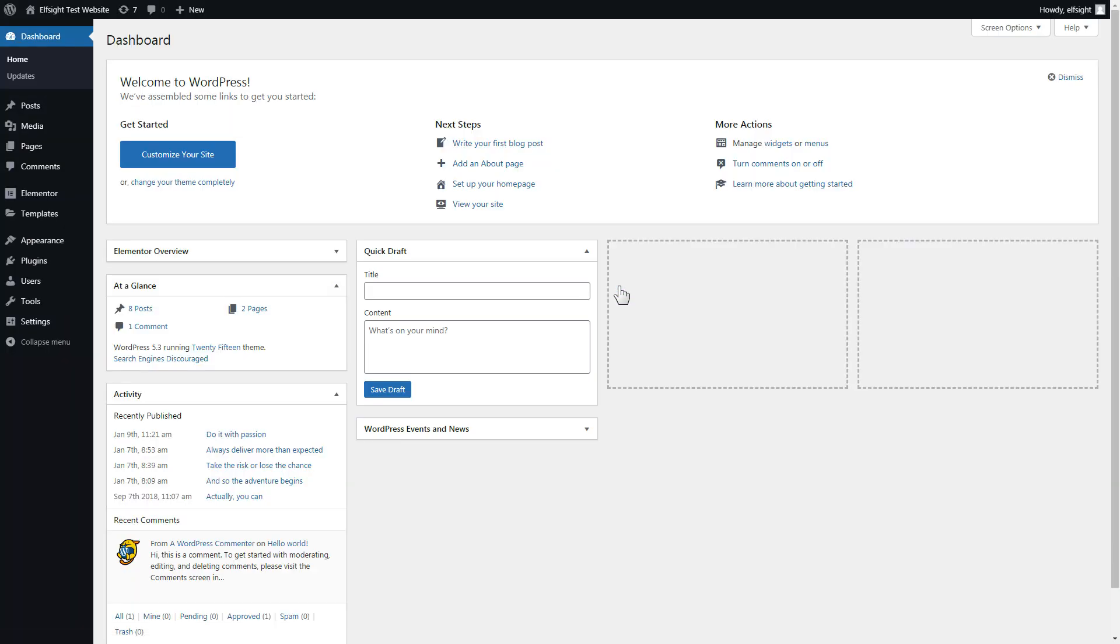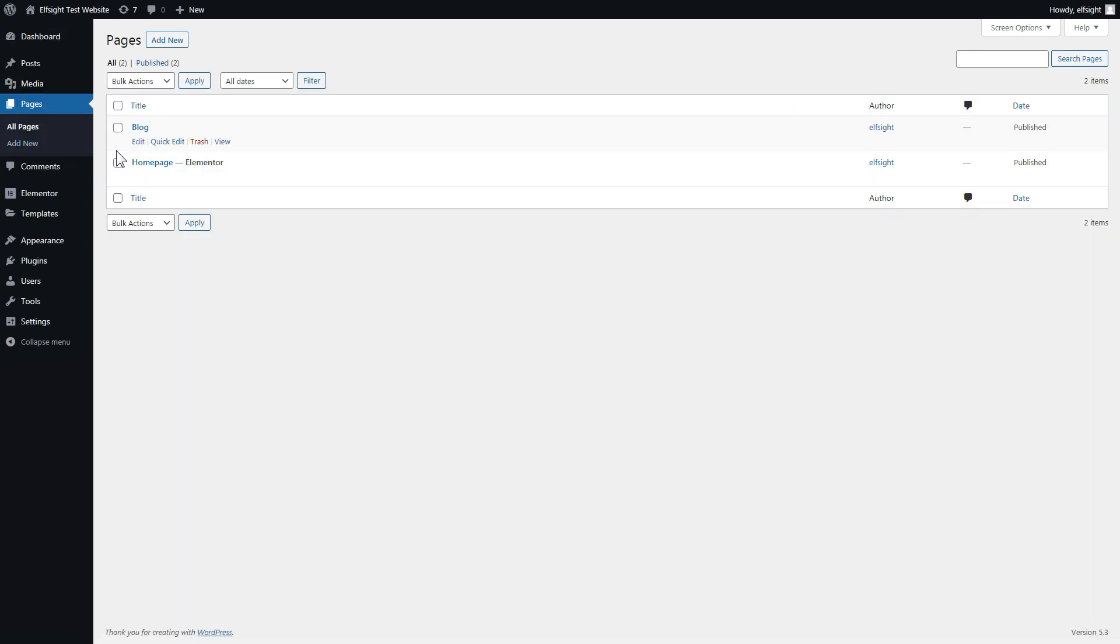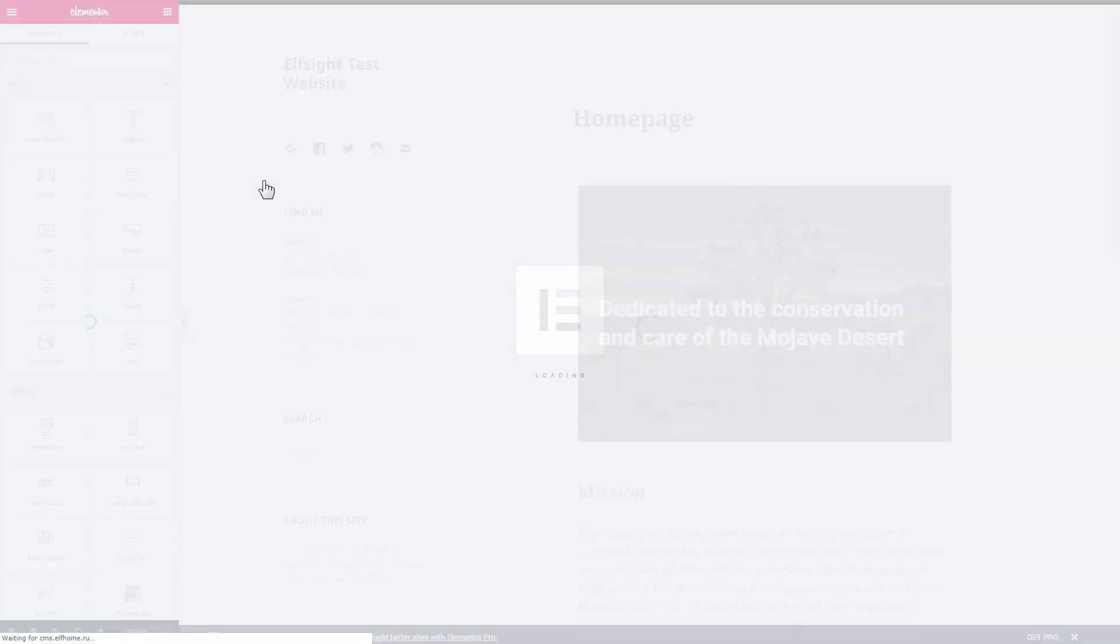After you've logged in to your WordPress admin panel, go to Pages section and select the required page. Click Edit with Elementor.